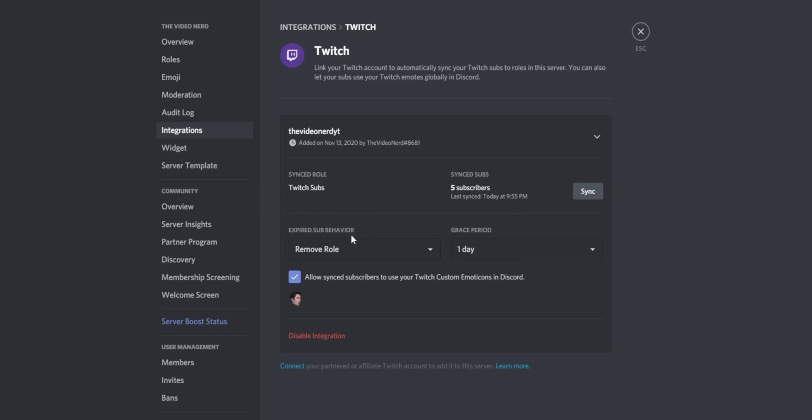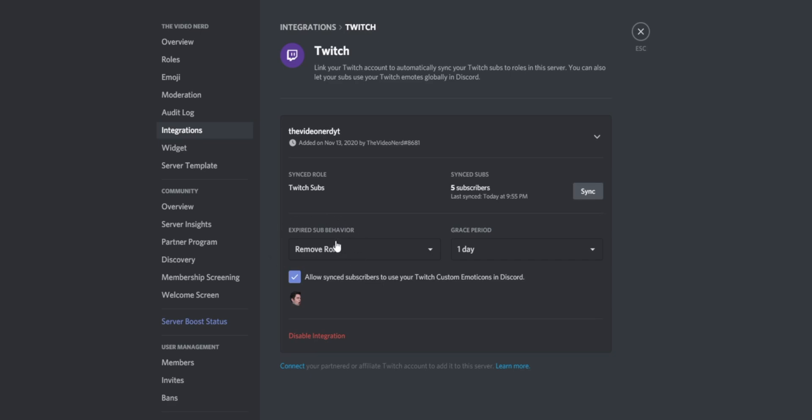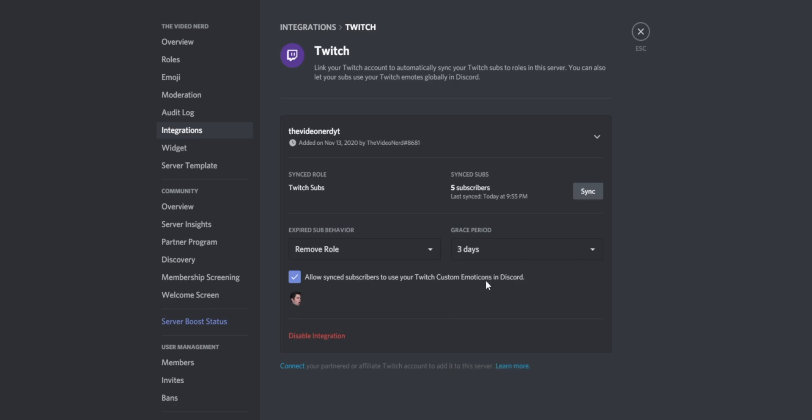Right here you can see expired sub behavior. You can choose if subscribers should only lose their role as a subscriber in your Discord, or if you want to kick them. But the kick option is for when people have a paid Discord that requires a subscription for access — when you stop paying for your Twitch sub, you get thrown out. We just want to remove the subscriber role. Right here you can also choose how long Discord should wait before they lose their role. For example, if you choose seven days, then if someone's subscription ends they have seven days to resubscribe before losing the role. Maybe choose three days to give people some time to resubscribe. This setting also allows subscribers to use your Twitch custom emotes in your Discord server, giving subscribers something extra that regular members can't use.